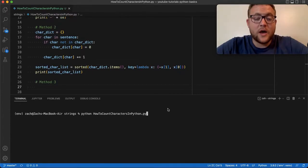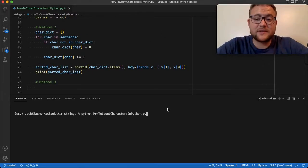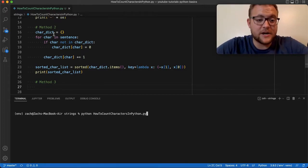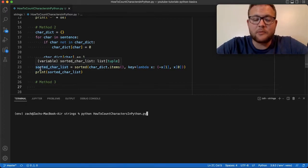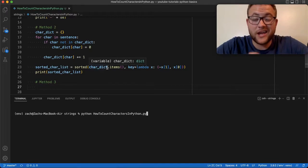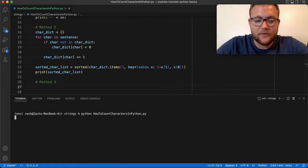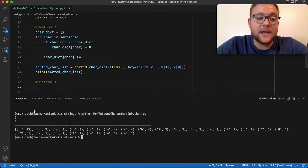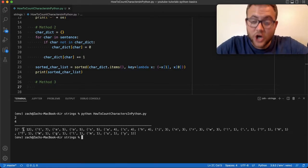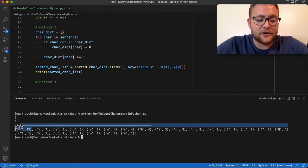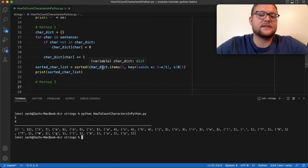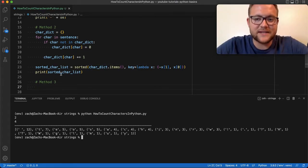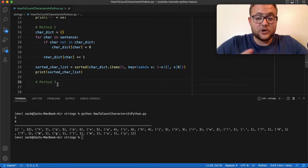Before we jump to method number three, I added a sorting function from a previous video about finding the most common words. This sorts the dictionary by value and puts it into a list format, so when I print it I get tuples of character and count in sorted order — most occurring character first. I want to use this same technique to verify that method number two and method number three give the same results.